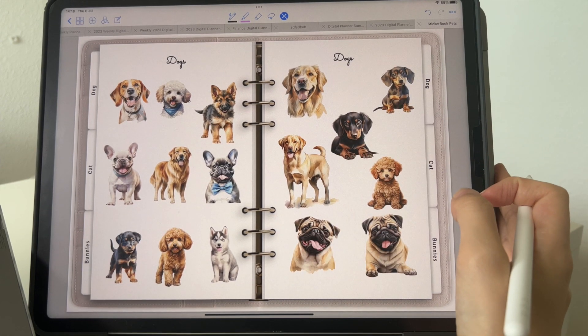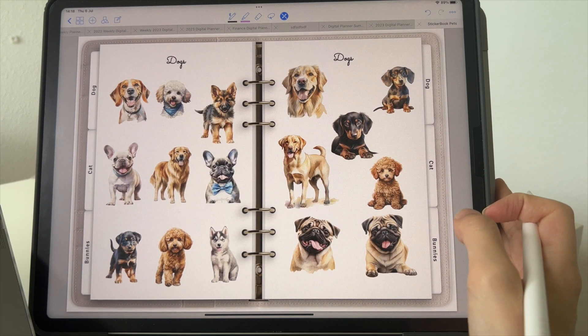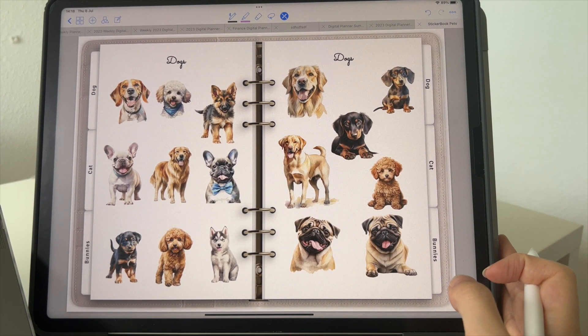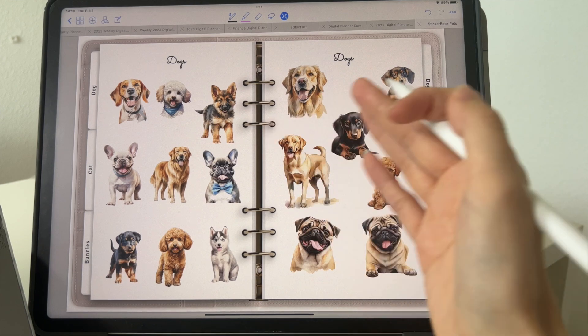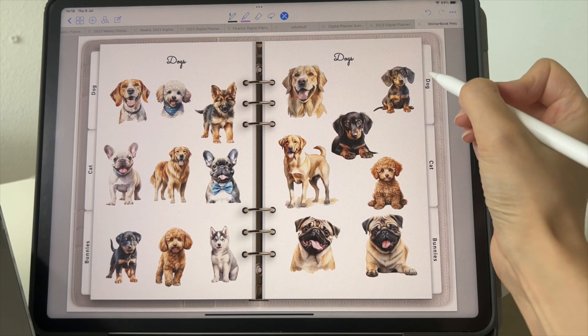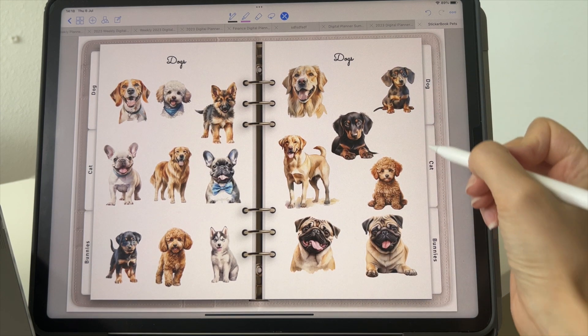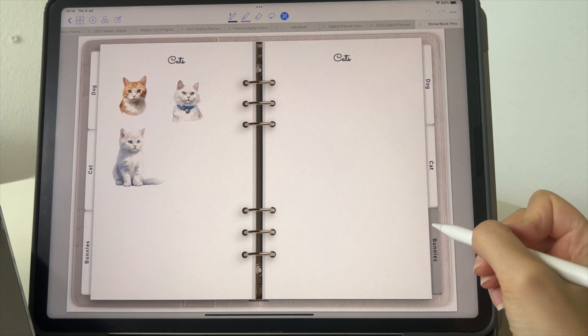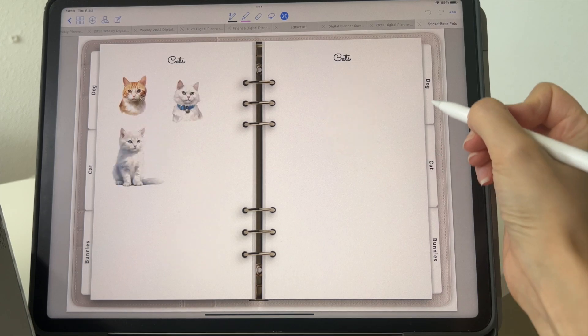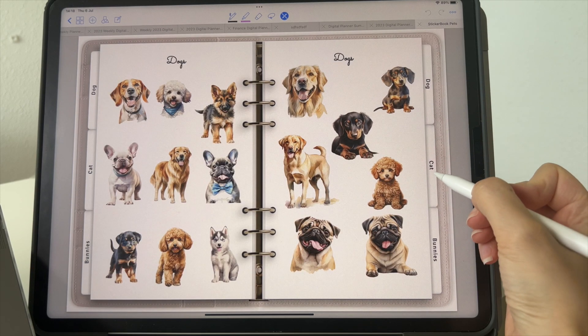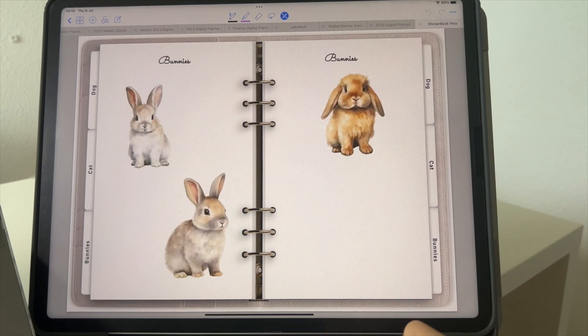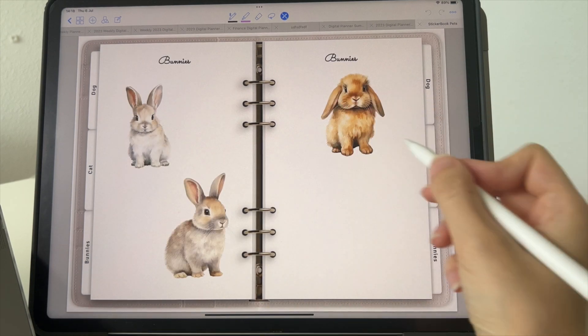Hi friends, in this tutorial I'm going to show you how you can create a digital planner sticker book. This one here has clickable tabs, meaning you can click on the tabs and it will redirect to that page.